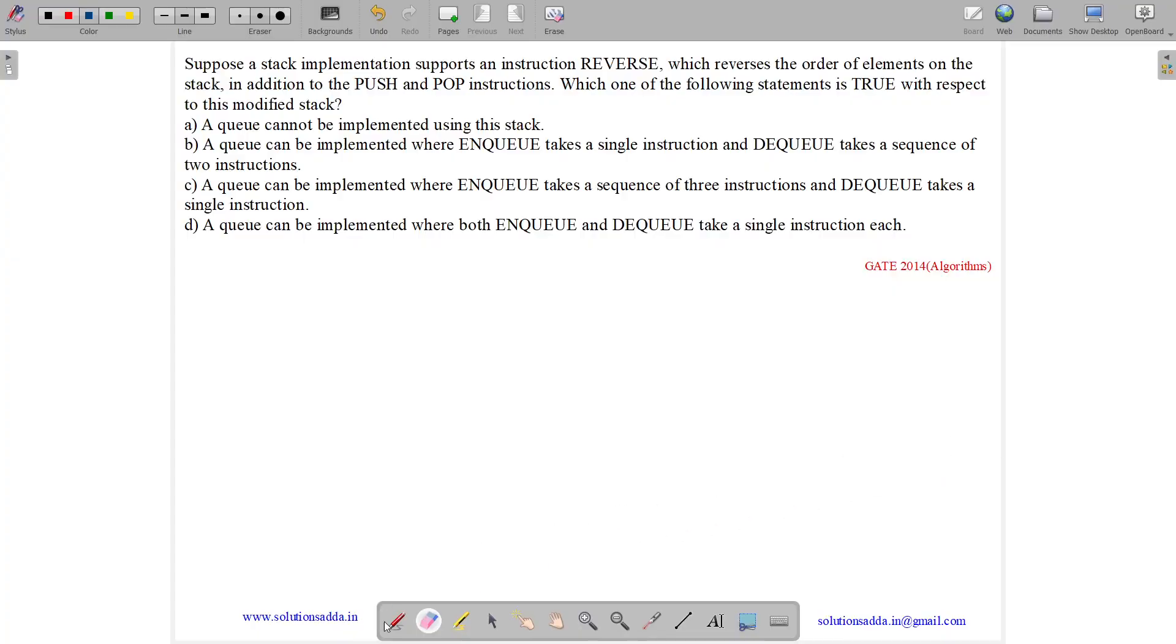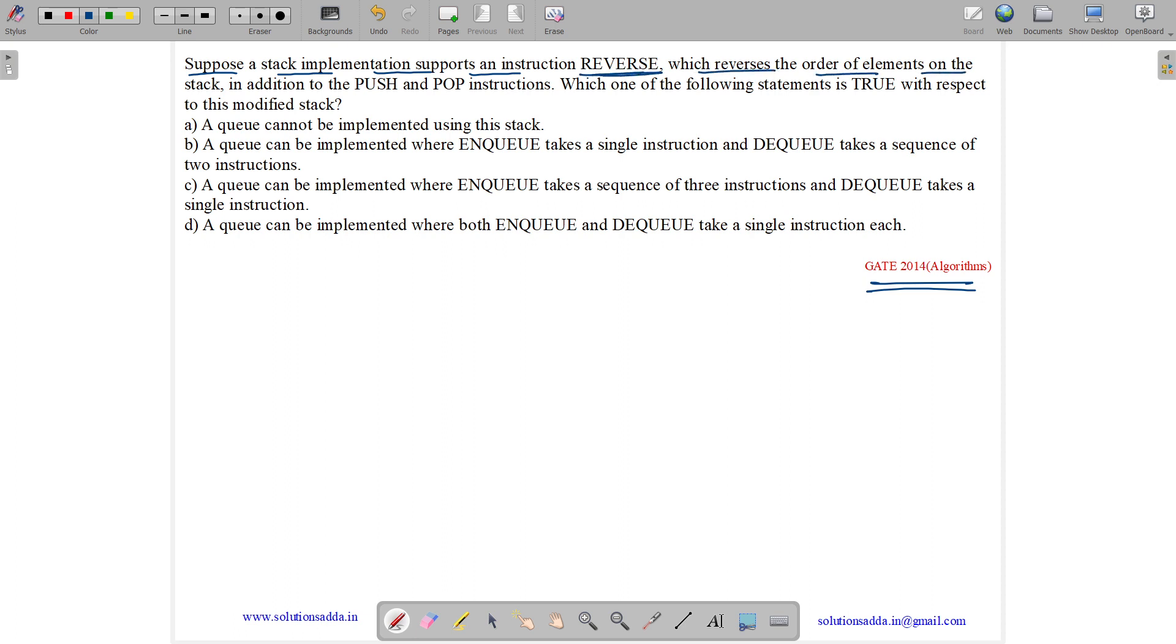This question belongs to algorithm subject and was asked in GATE CSE 2014 set 2. The question states, suppose a stack implementation supports an instruction reverse, which reverses the order of elements on the stack in addition to push and pop instructions. Which one of the following statement is true with respect to this modified stack?